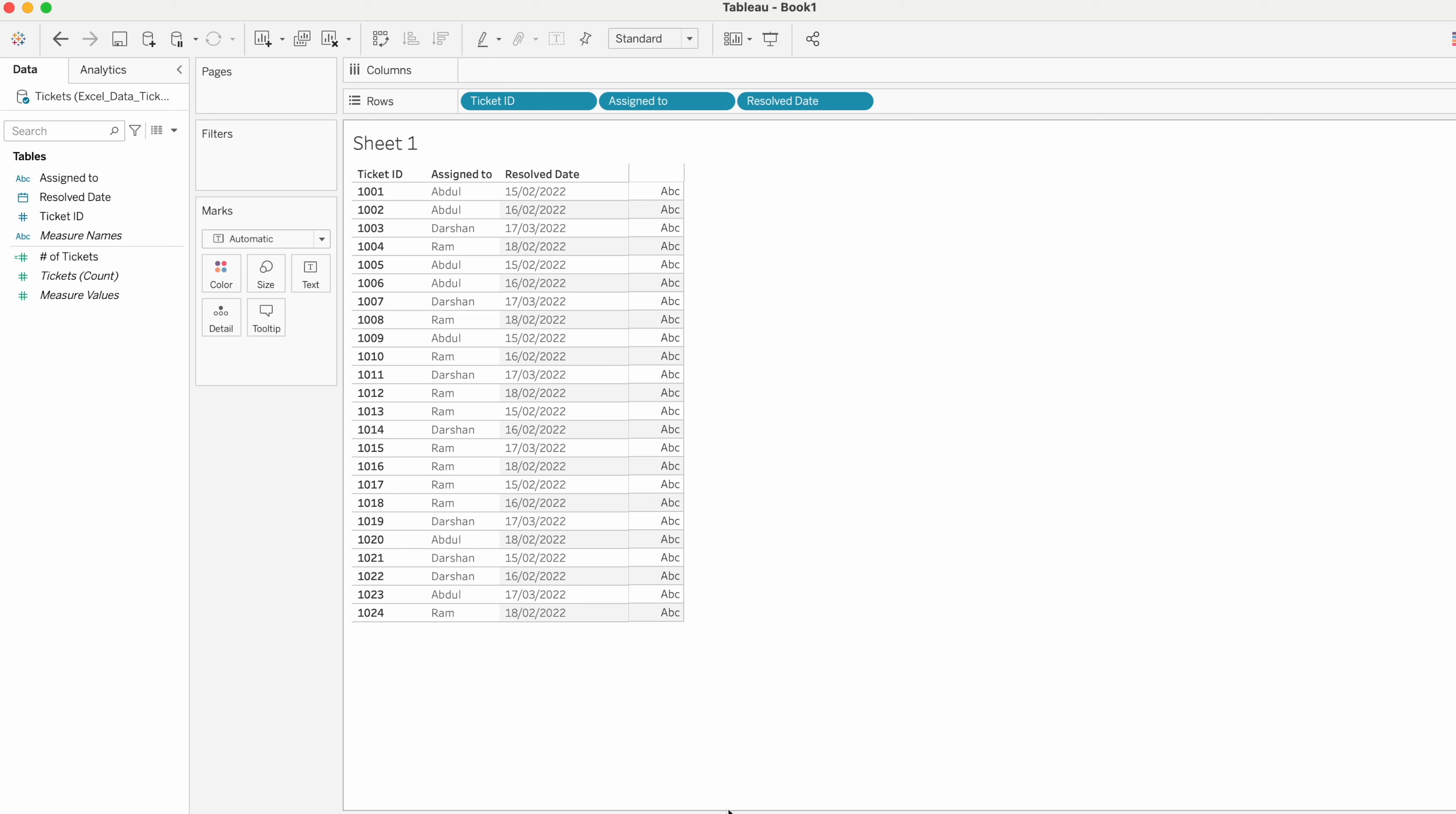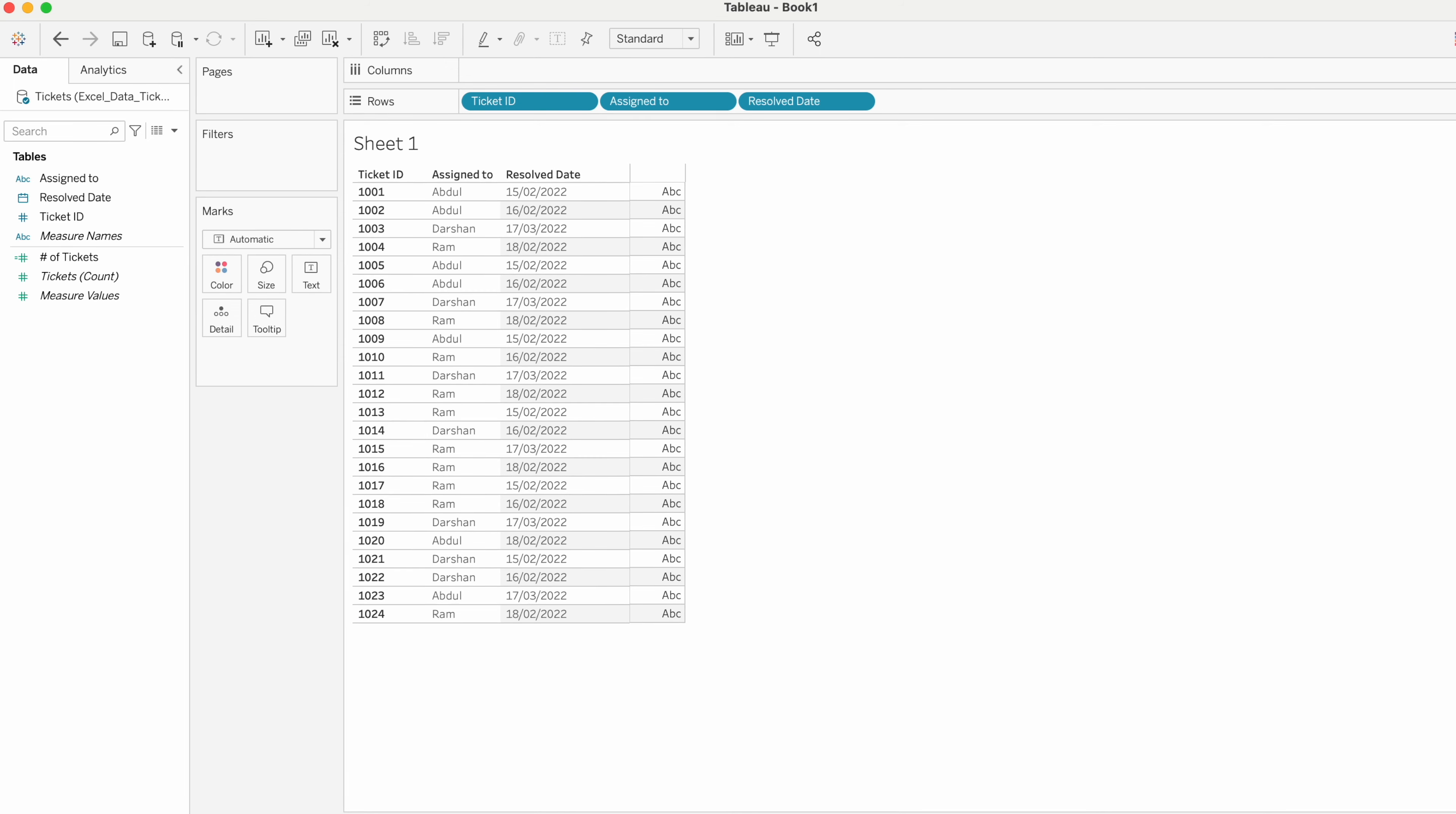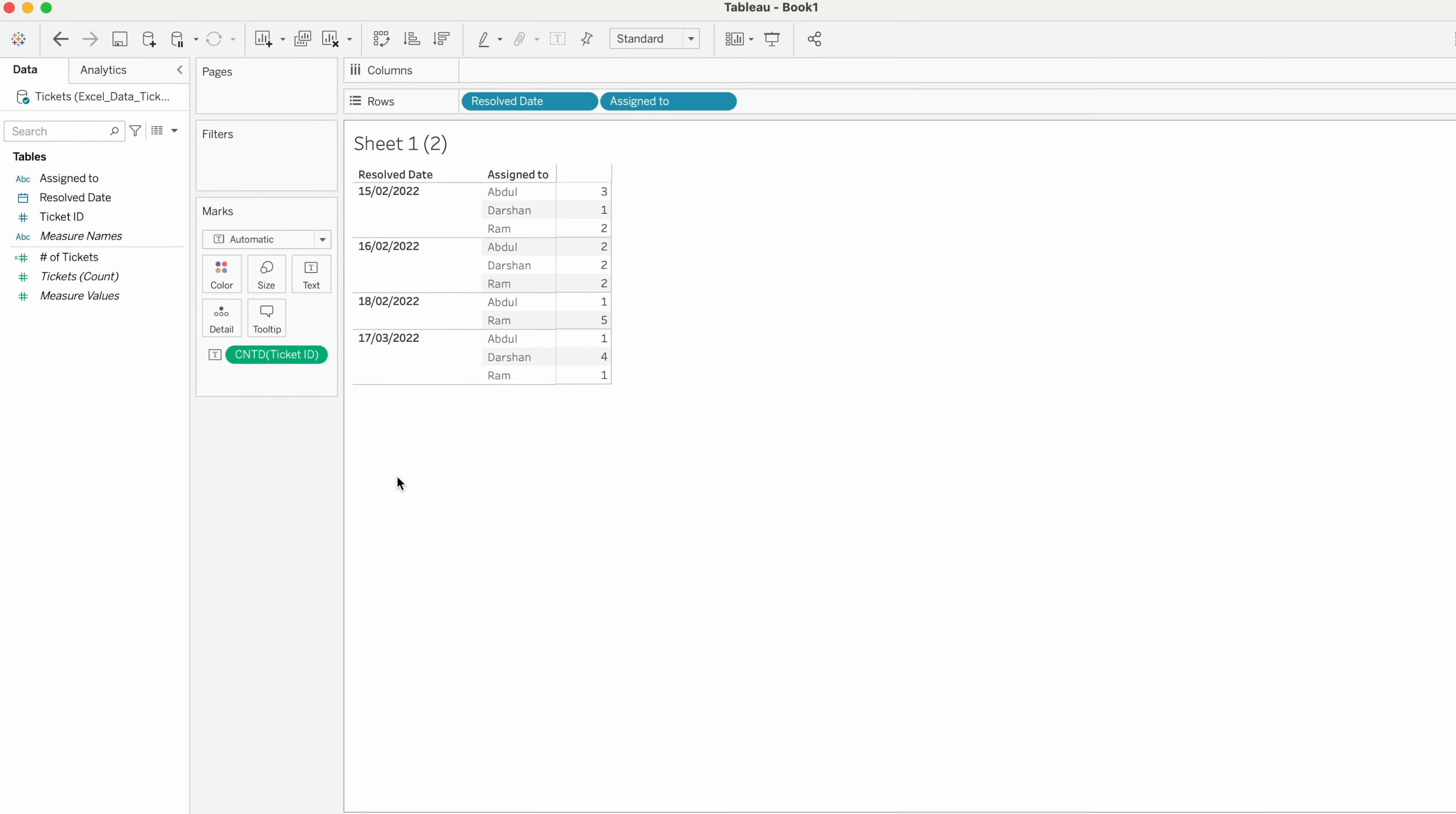How to write a calculation to get the maximum number of tickets closed by an employee in a day. In this data, we have Ticket ID, Assigned To, and Resolved Date. Our requirement is to get the maximum number of tickets closed by an employee in a day.